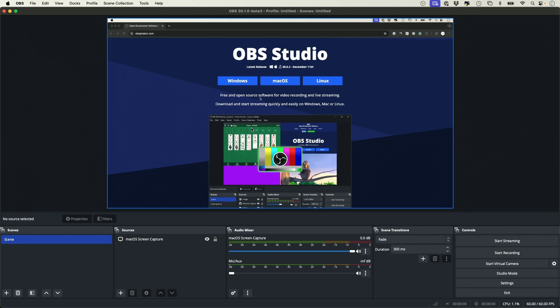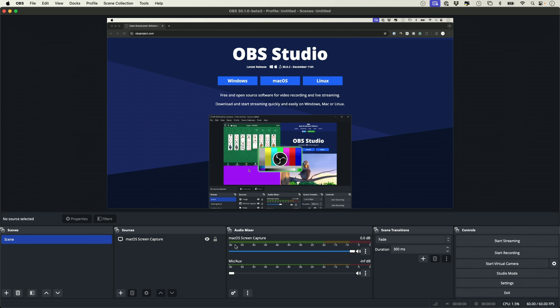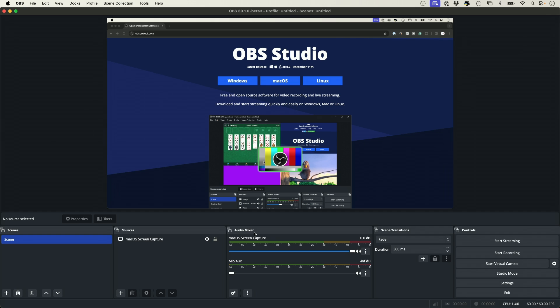Now for desktop audio, this is your display now. Right here, macOS screen capture is going to have this thing called macOS screen capture audio mixer right here. So you want to make sure this is available and is maxed out.